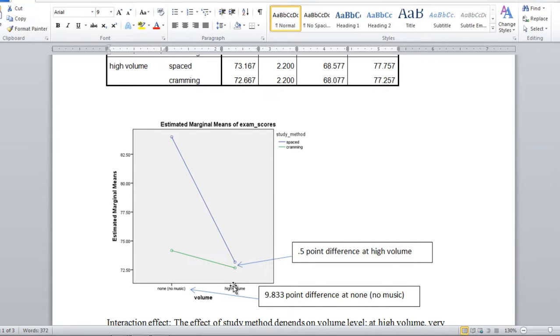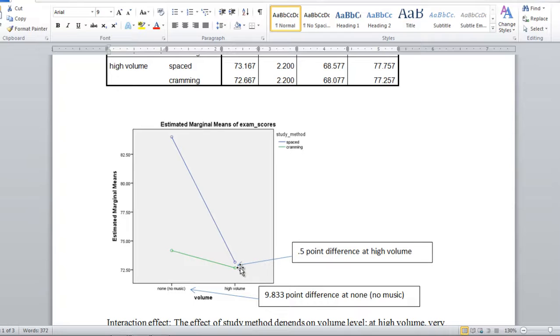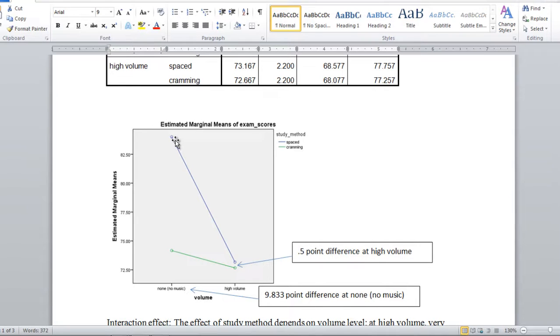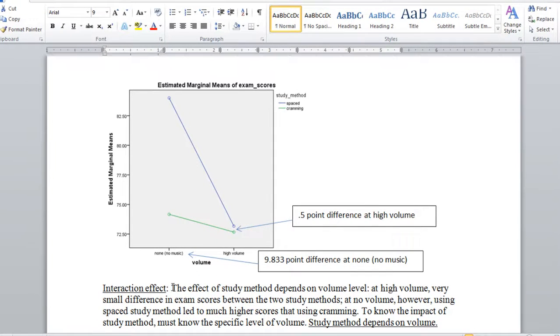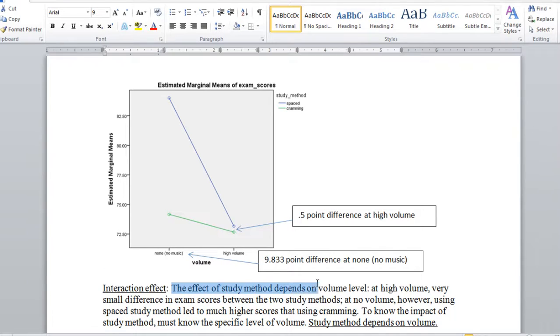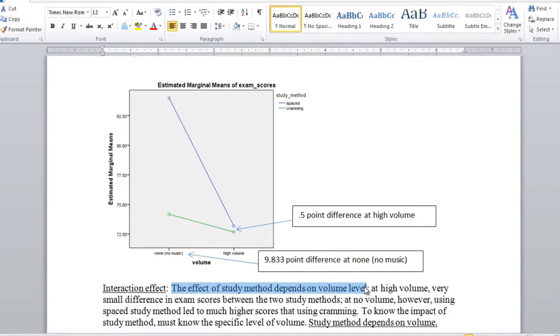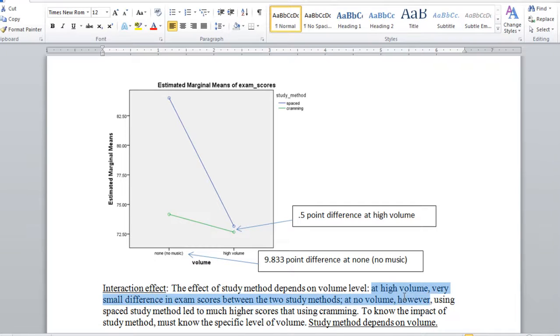So we see that the interaction indicates that the impact of study method depends on volume. For high volume, it really doesn't make much of a difference which study method a person's in. In other words, they do about the same. But when there's no volume and people study for an exam, studying under the spaced condition results in substantially higher scores than studying under cramming. So once again we could say that the interaction effect means that the effect of study method, spaced versus cramming, depends on the volume level. And once again at high volume there's a very small difference between the two study methods. We saw that right here. It was a half point.